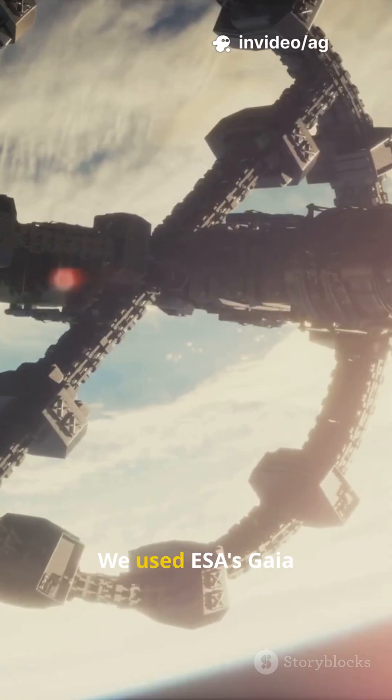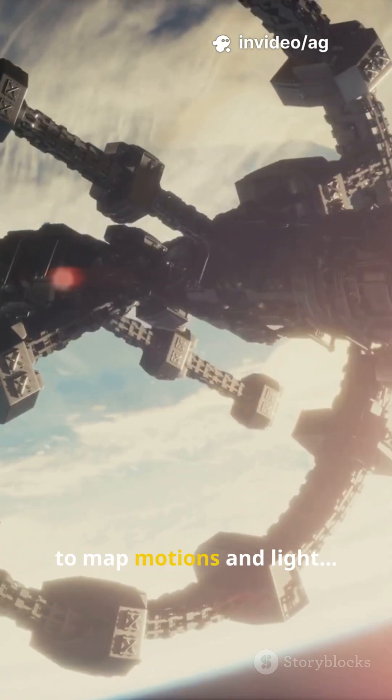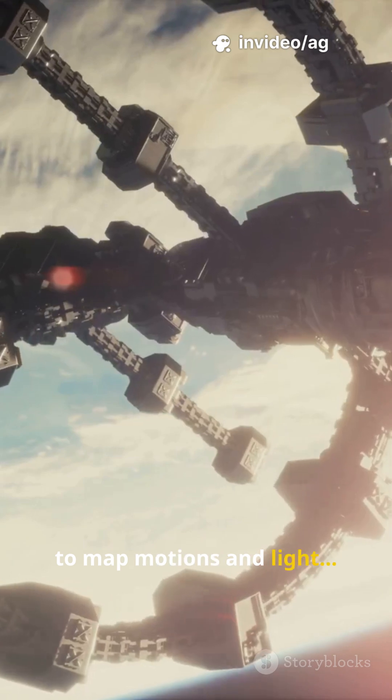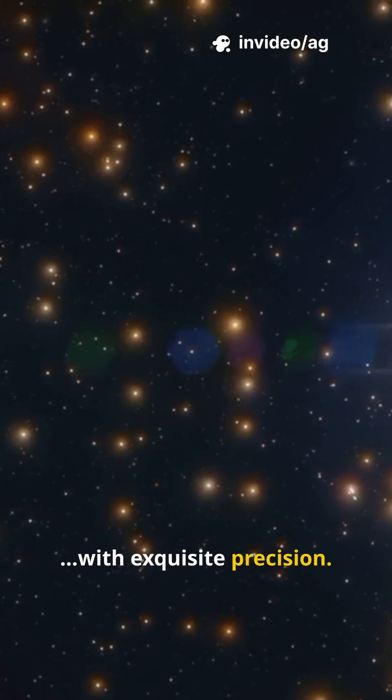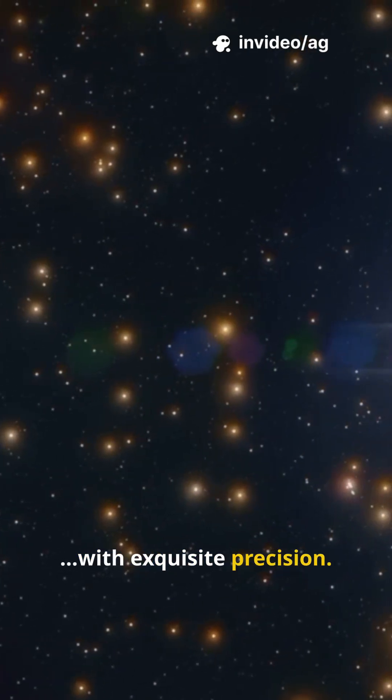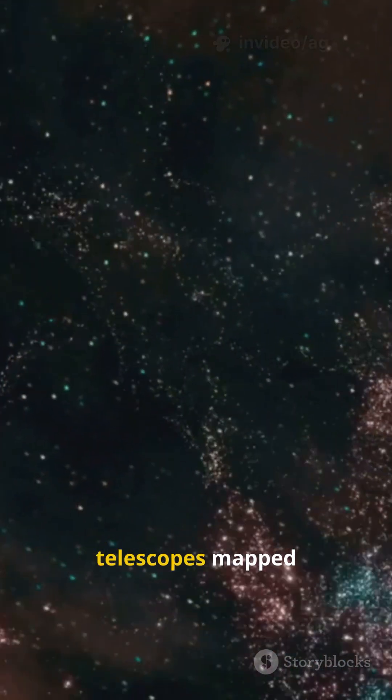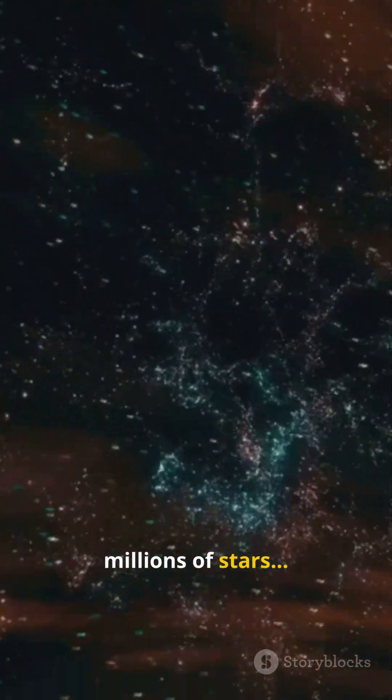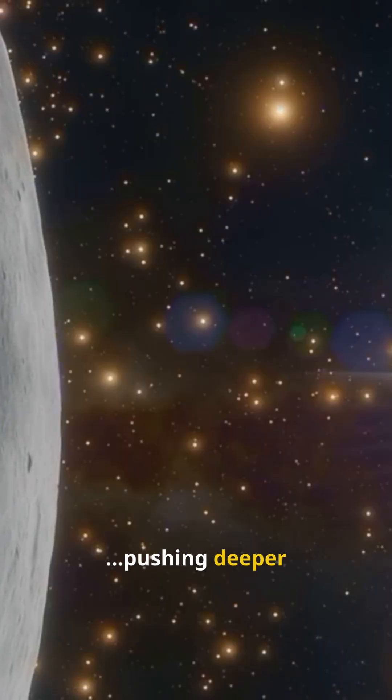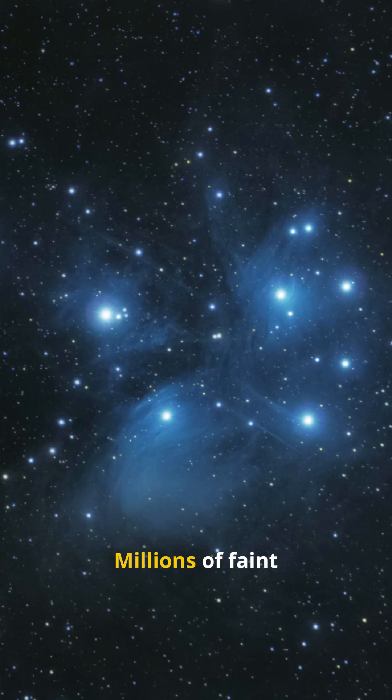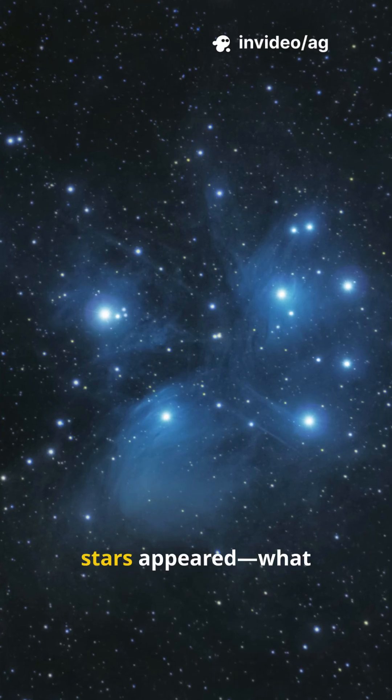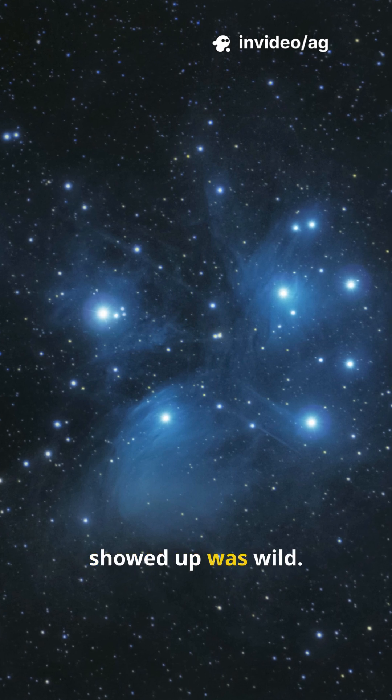We used ESA's Gaia to map motions and light with exquisite precision. NASA space telescopes mapped millions of stars, pushing deeper than ever. Millions of faint stars appeared. What showed up was wild.